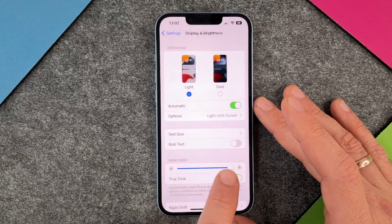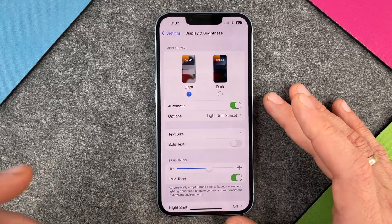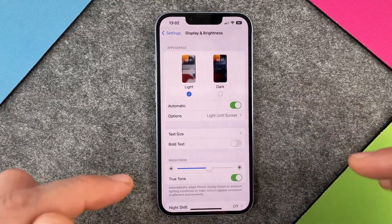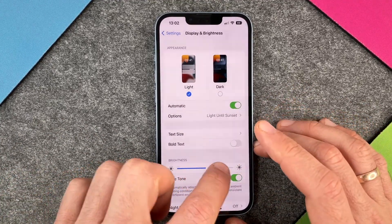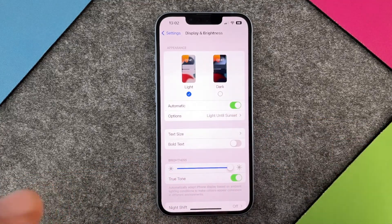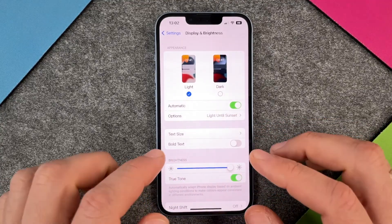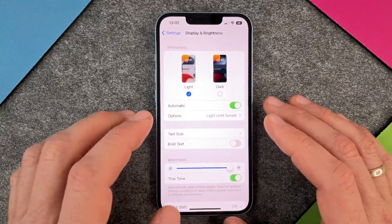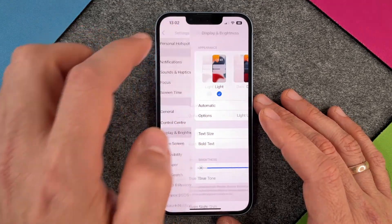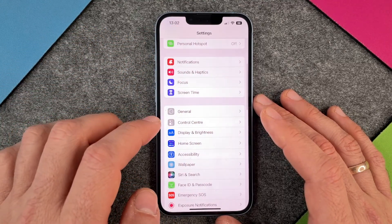So you can see here is the brightness. If I set it like this, it will always stay like this. So it won't adjust itself based on how the light is in my environment.